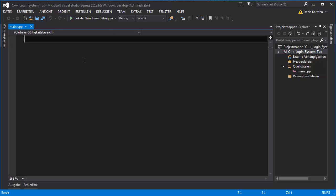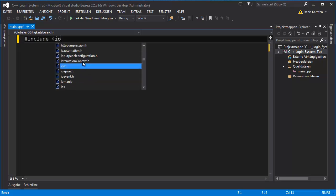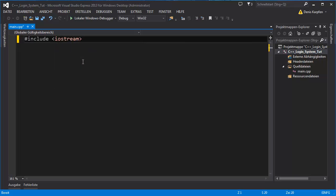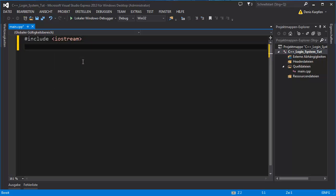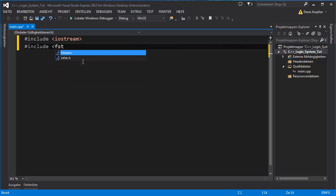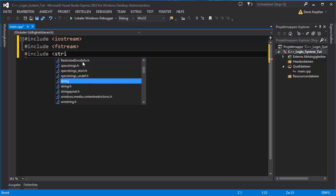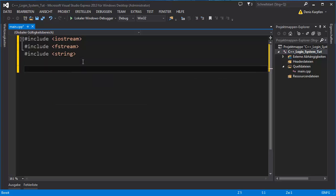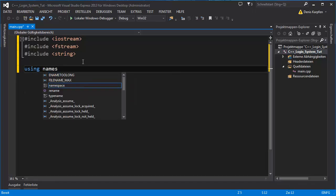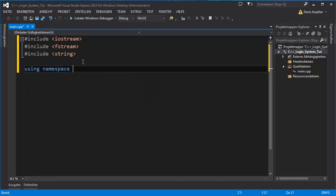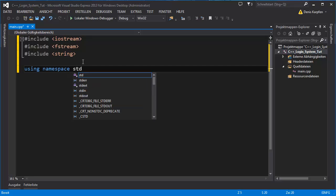I'm going to zoom in a bit and we will start off with a few includes. First include will be iostream for outputting text. Second include will be fstream so we can write and read files. Next one will be string. Using namespace std.